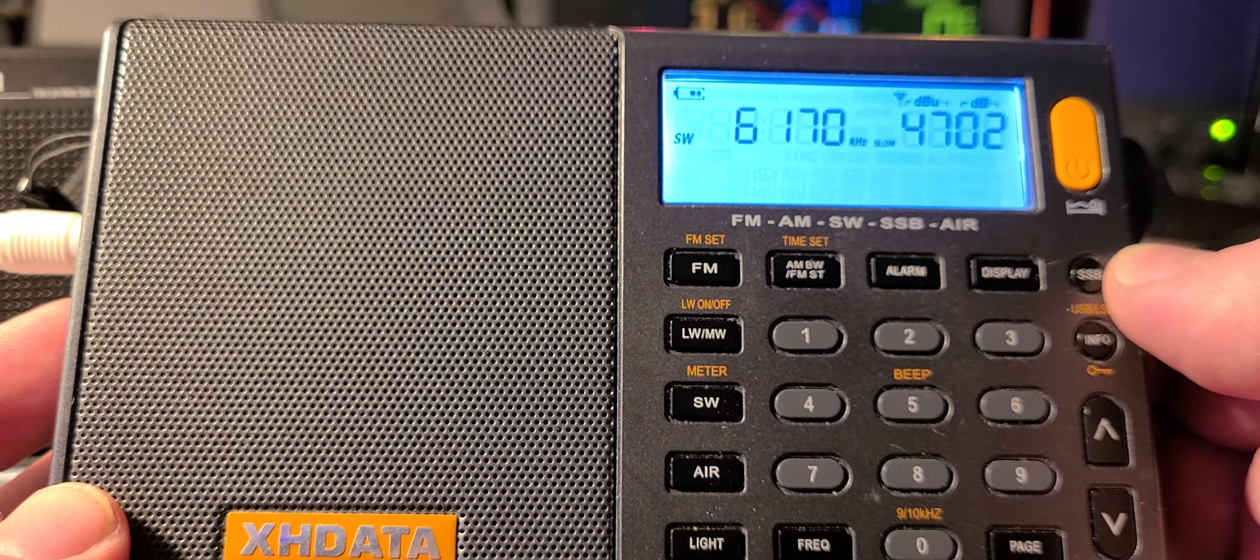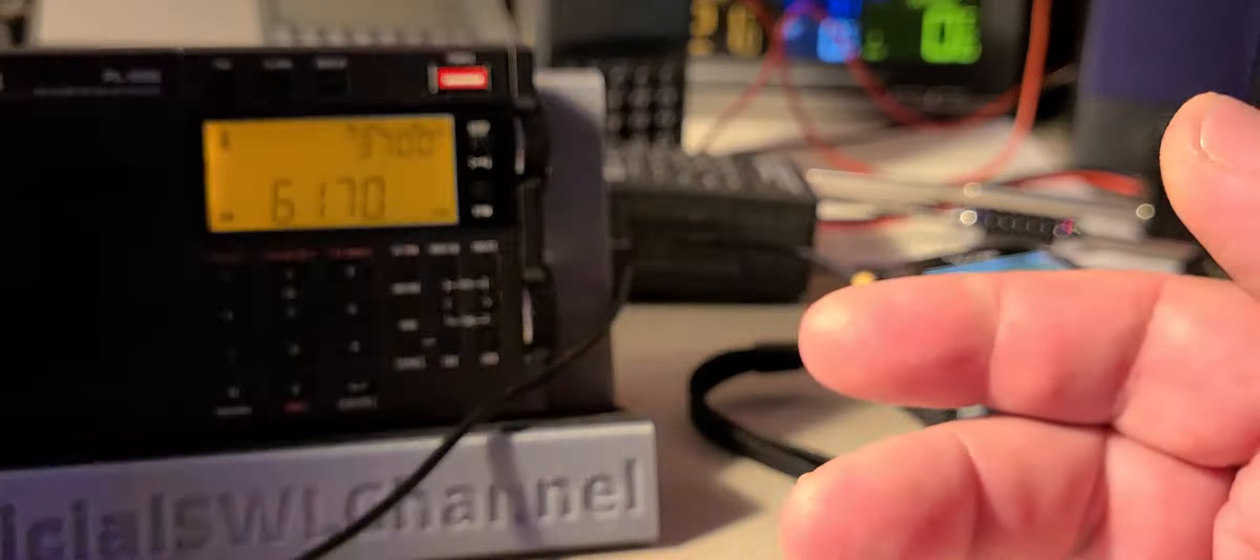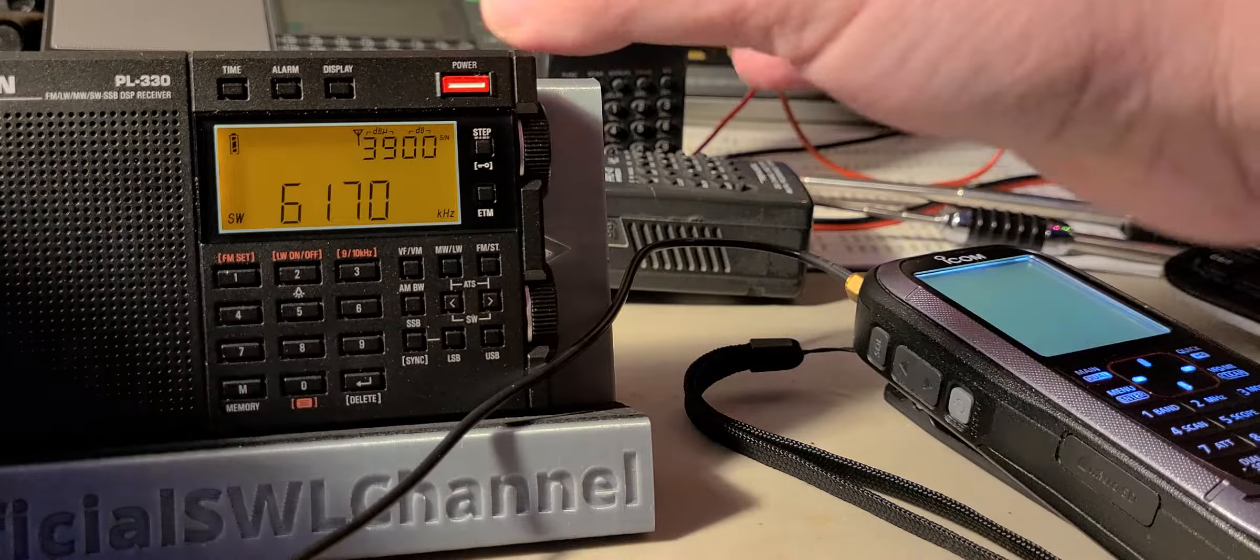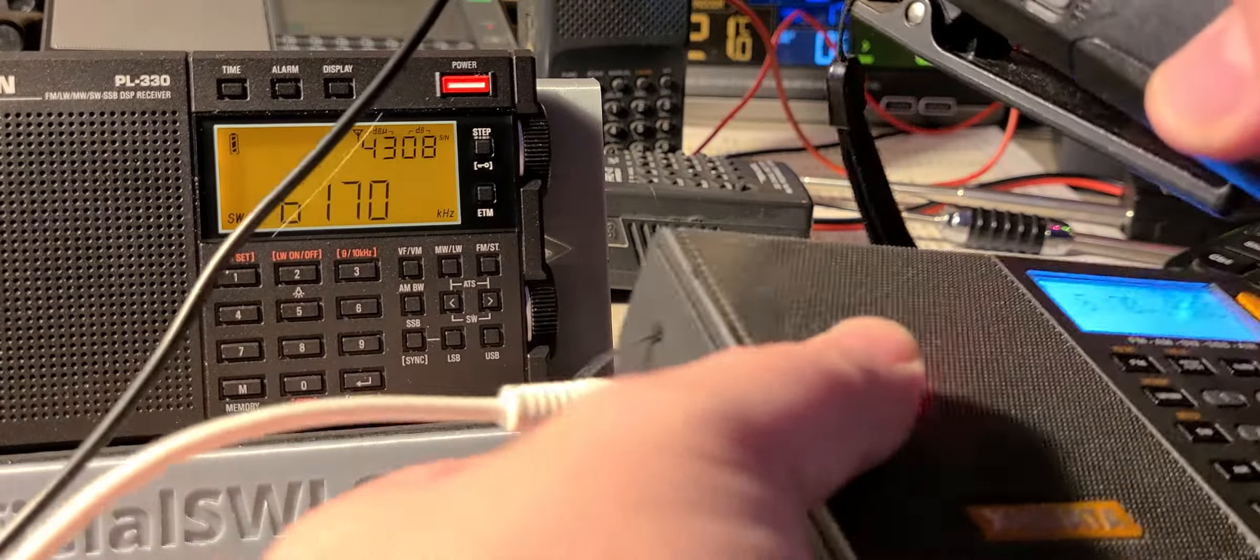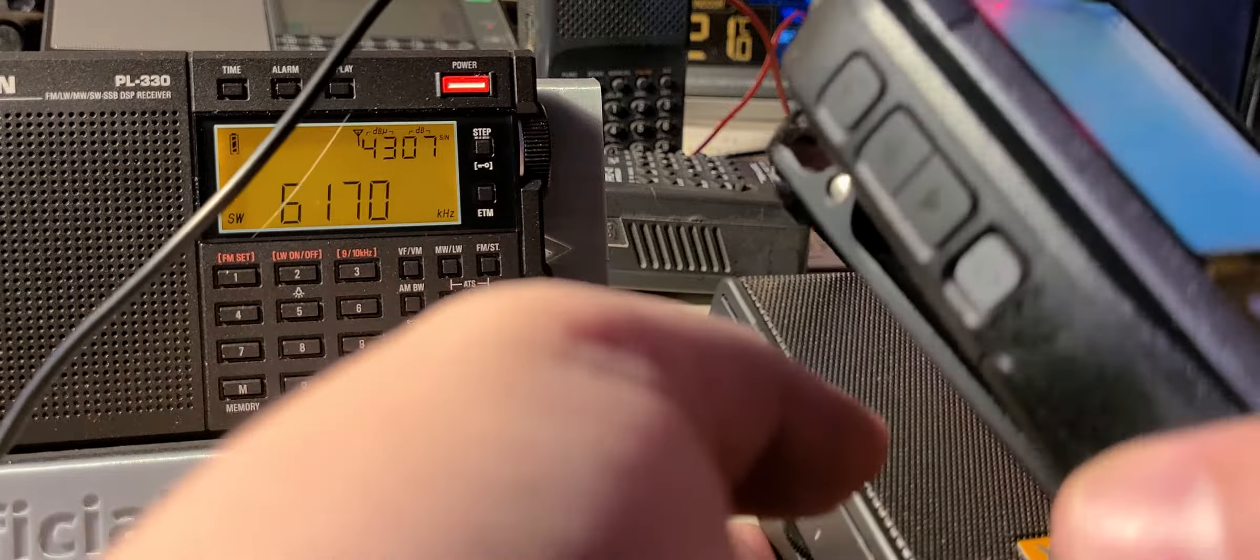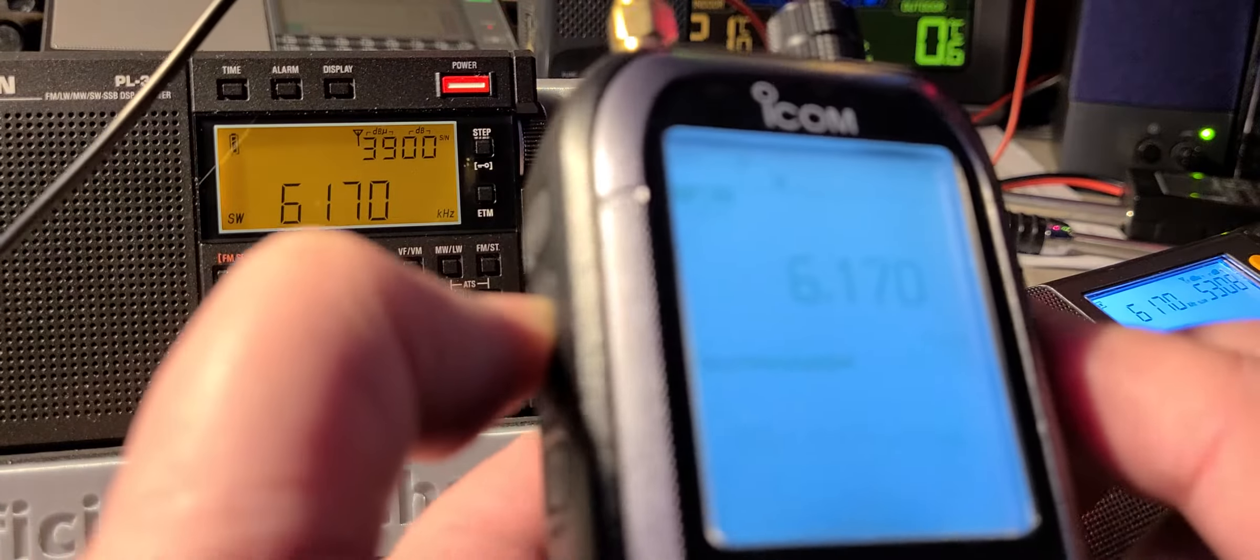So that's on the XH data. Let's check it out on the ICOM. Why not? The ICOM is receiving it right now also.